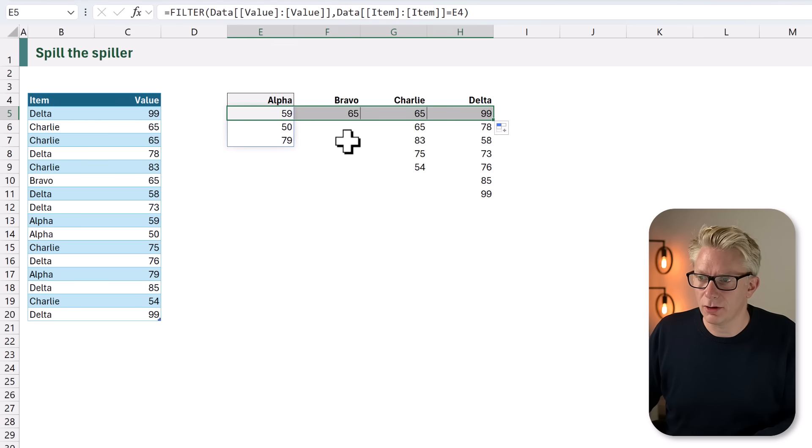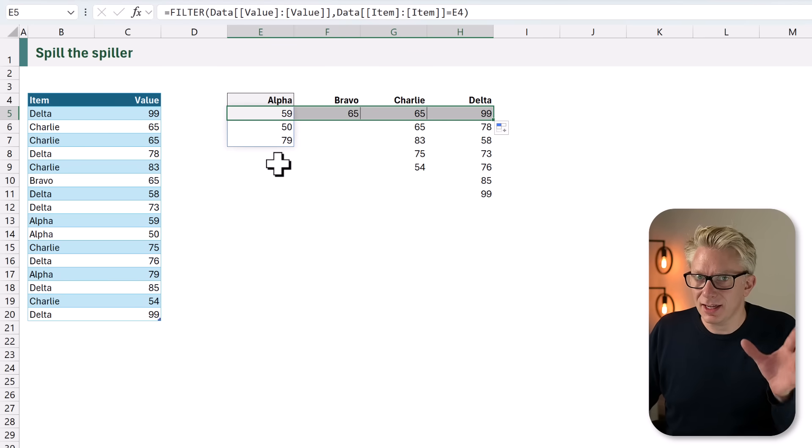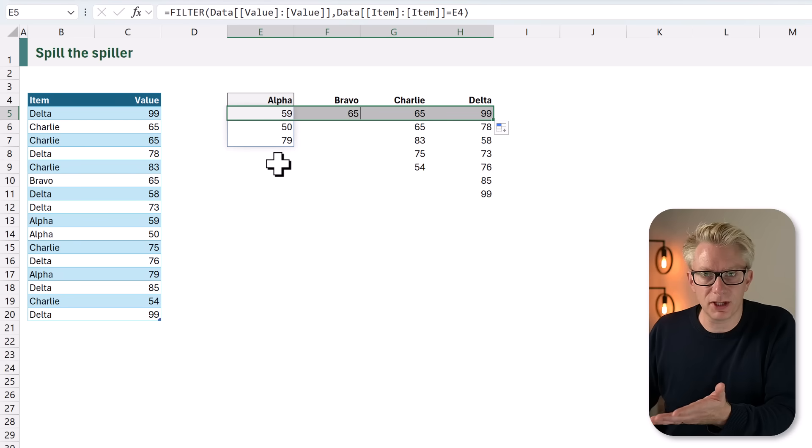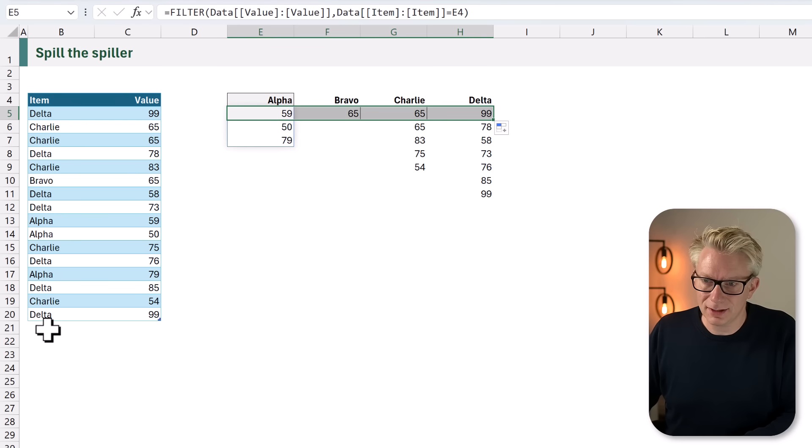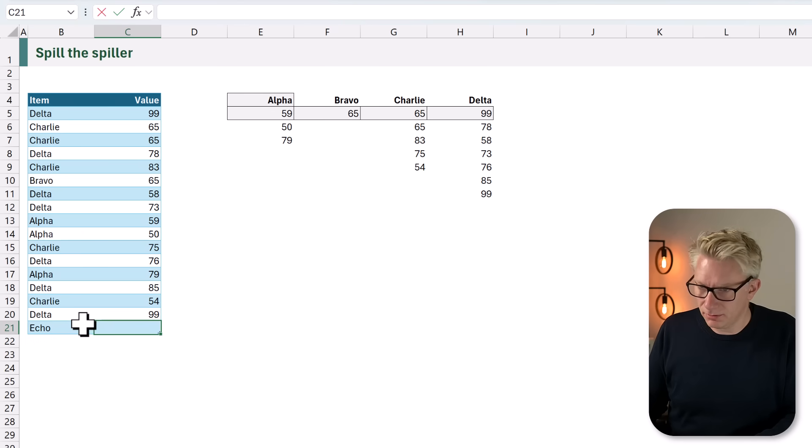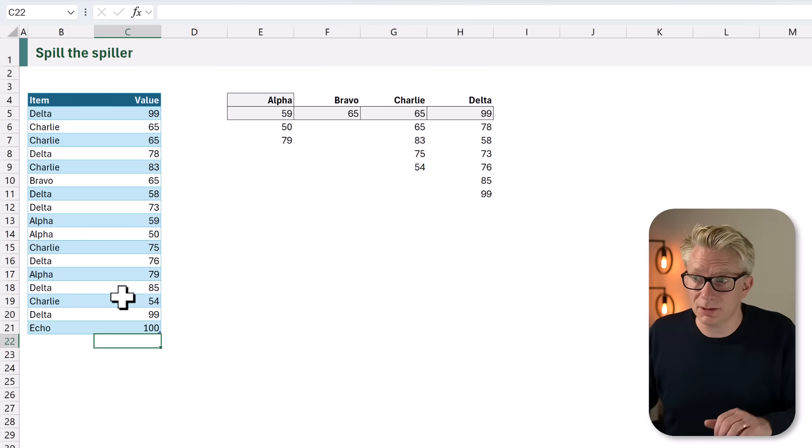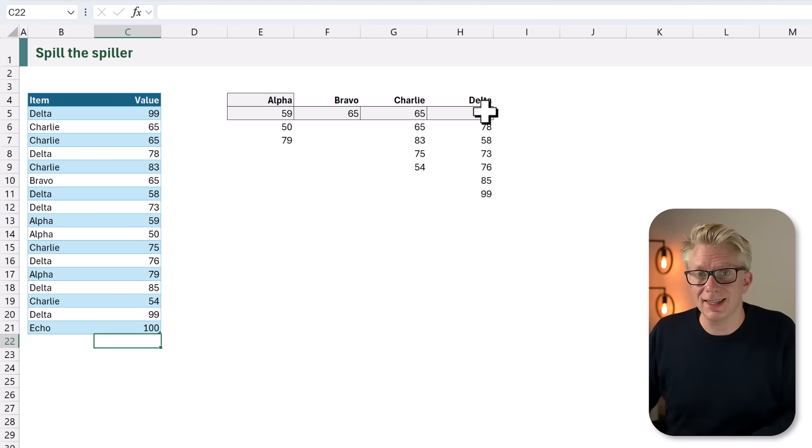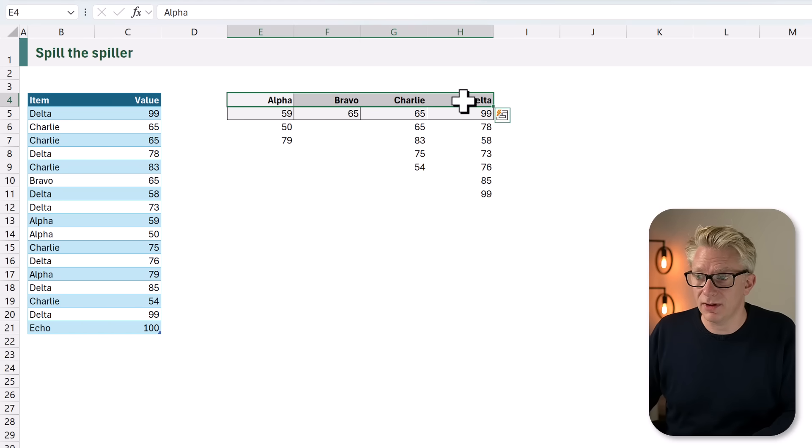Fantastic. So have we solved this problem? Well, not quite, because what happens if we get a new item of echo? Well, nothing. Nothing updates because we don't have a value of echo. These are hard-coded values. We would need to add echo as an additional item and then drag across our formula.